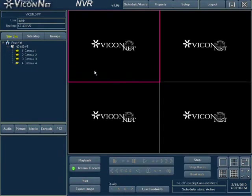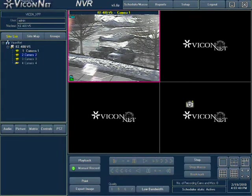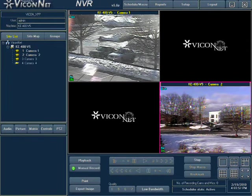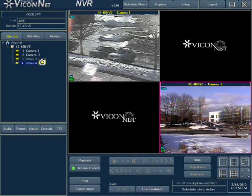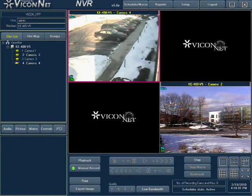Another way of selecting a camera is by the drag and drop method. Select the camera you require to view and drag it onto the display area. The location where you dropped the camera is where the video will be displayed. Repeat the process of drag and drop by selecting more cameras and filling in as many as you require. If the area selected is already showing video when the new camera is dropped, the previous video will stop and only the new camera's video will be displayed.